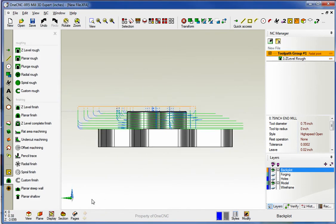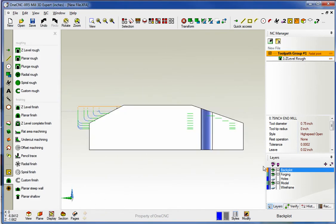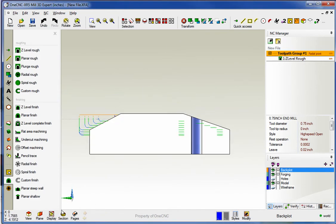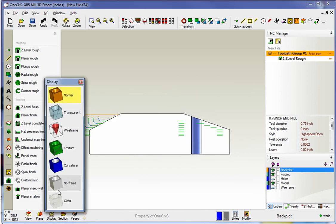That looks good. And let's bring our forging layer back on, and just like before, what we'll do is we'll change our display to transparent.